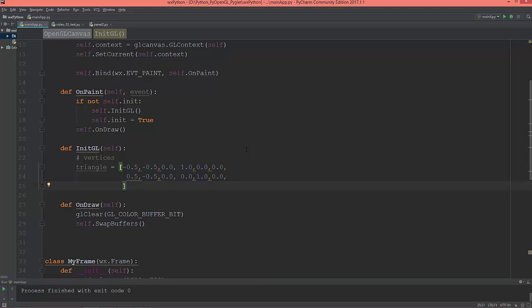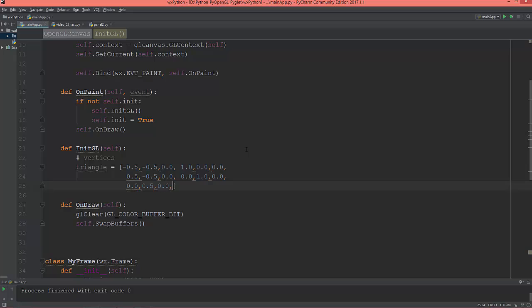And the third vertex will be 0.0 on x, 0.5 on y, and 0.0 on z, and its color will be red 0, green 0, and blue 1.